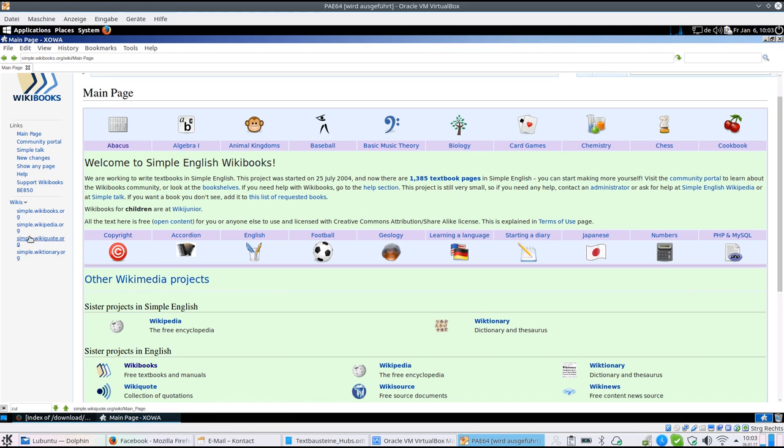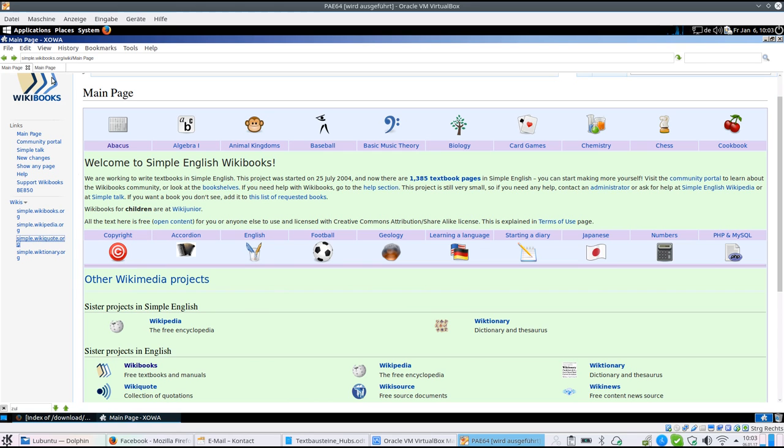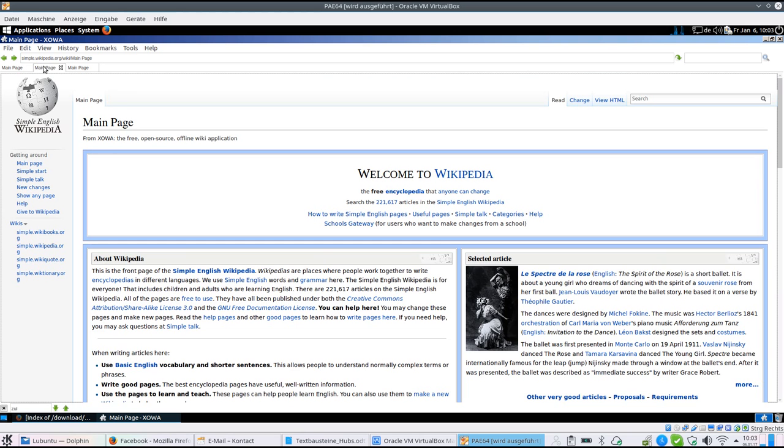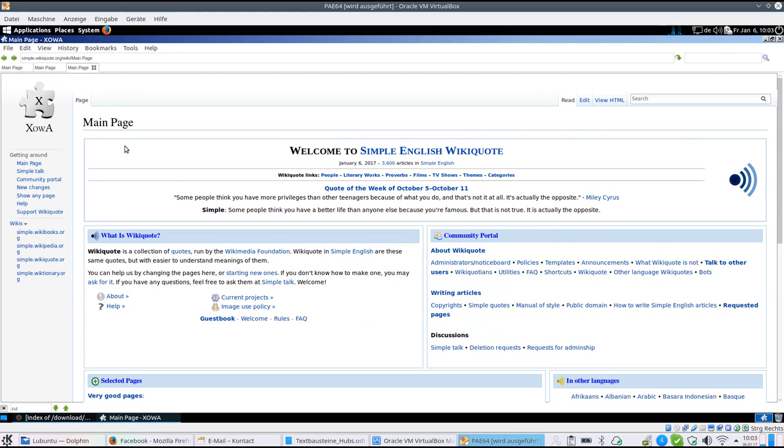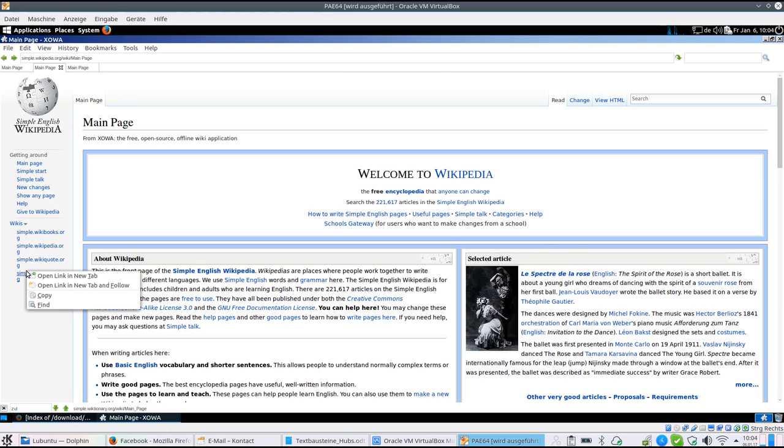You can also add or open several tabs, so you can switch between, for instance, Wikipedia, Wikiquote, dictionary, etc.